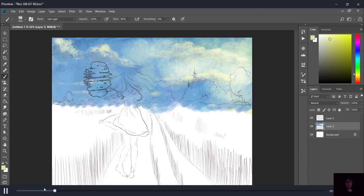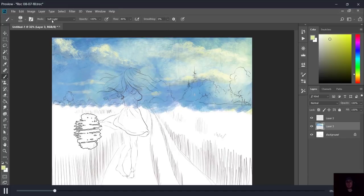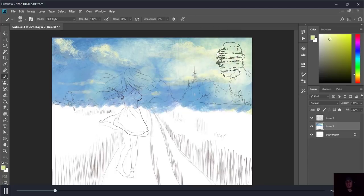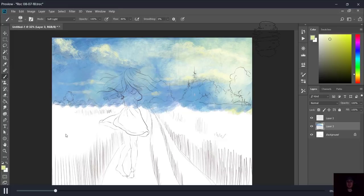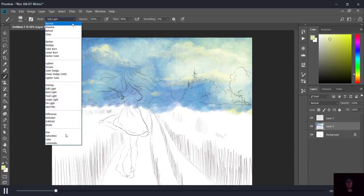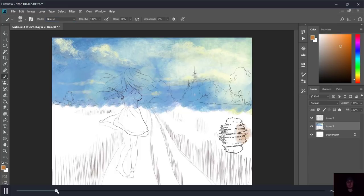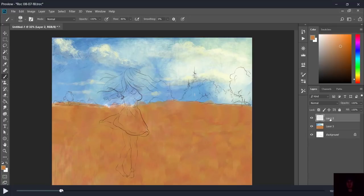Now I'm doing this kind of haze thing over it using soft light — I set the mode of the brush to soft light and get this nice hazy look. This is something really cool about digital painting that's really hard to do traditionally. You can do glazes traditionally, but it's just a lot harder — digitally you can change things very quickly. That gives me the kind of color I want. Same thing I did to the sky I did down here.